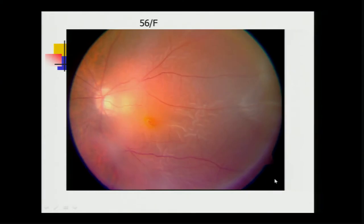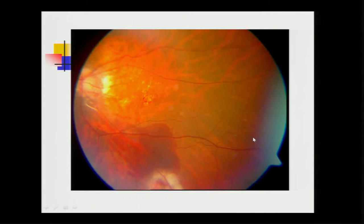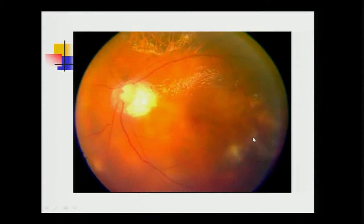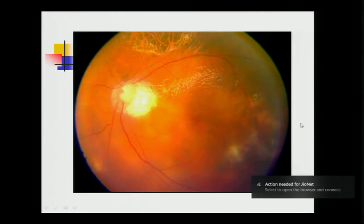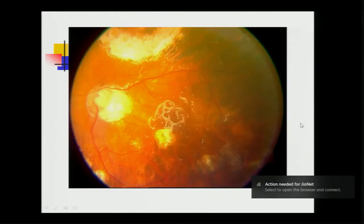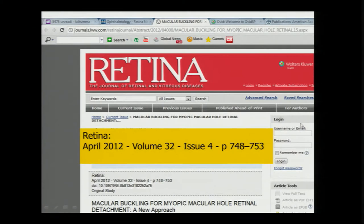This was another patient had a reg-RD, peripheral breaks also there, plus a macular hole also there. This patient settled with the surgery which I have just shown. Another patient where we had to use silicone oil, similar surgery, ILM peel without PFCL, this was the end result.